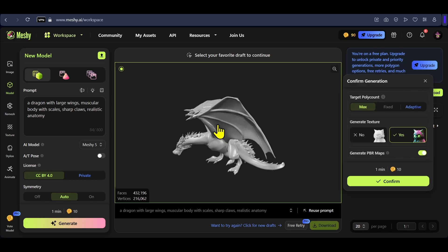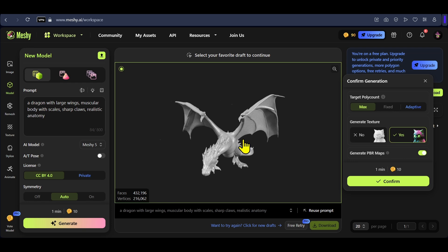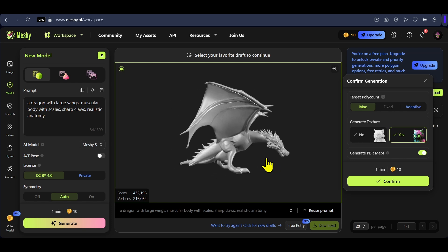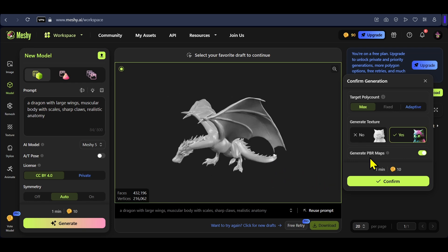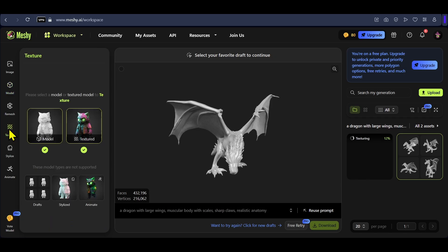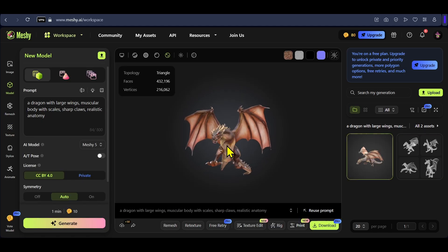I can see that this dragon has two tails, so I highly recommend using the image to 3D model feature and avoiding text to 3D if possible. After clicking on your model, you will get the option to generate texture for your 3D model, which is basically the material or color of your model. 'Yes' is selected by default — click confirm. If you don't see the texture option on the right, click on texture on the left.